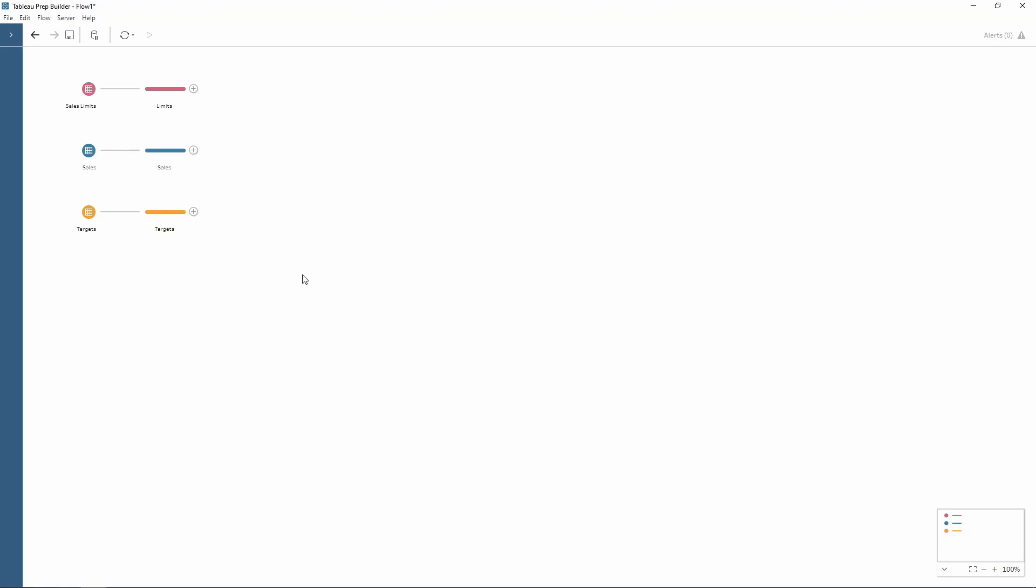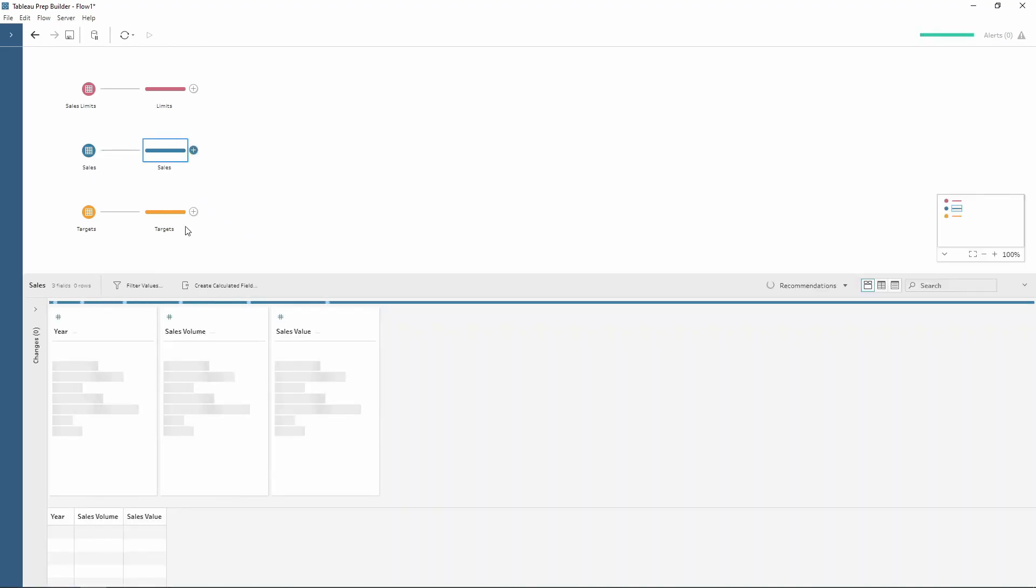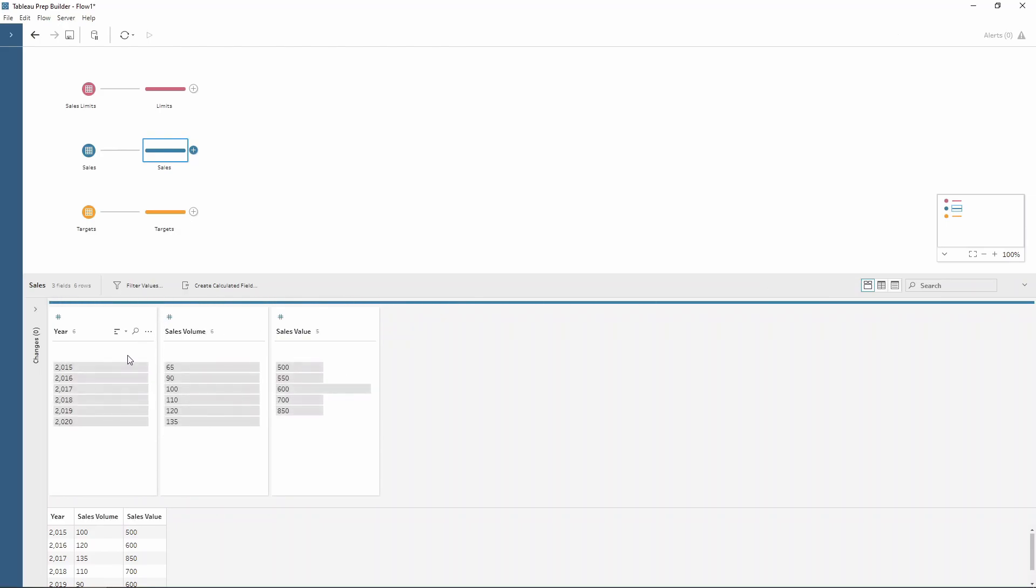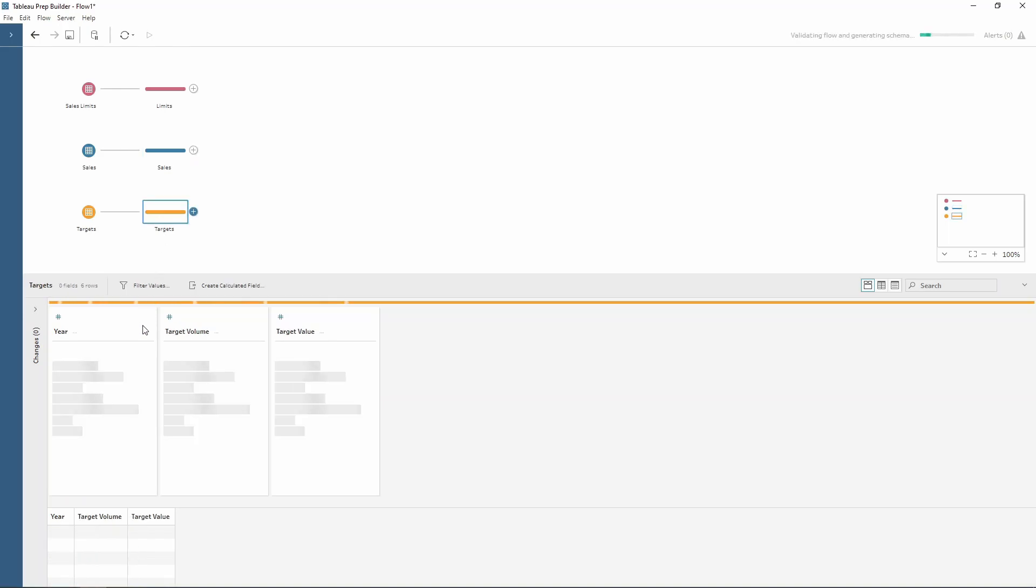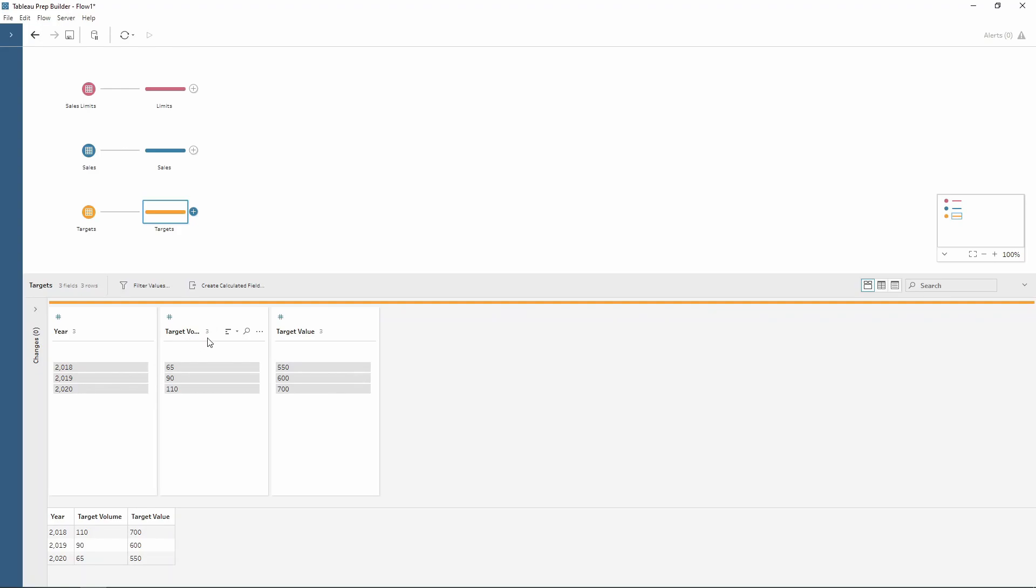For this example I have some data related to sales and different targets. This is my main data set here which is my sales - yearly sales for volume and value with a row for each year. I also have a targets field as a table as well. Notice this is in the same format so we have year, a target volume, and target value, but this time we only have three years worth of data.